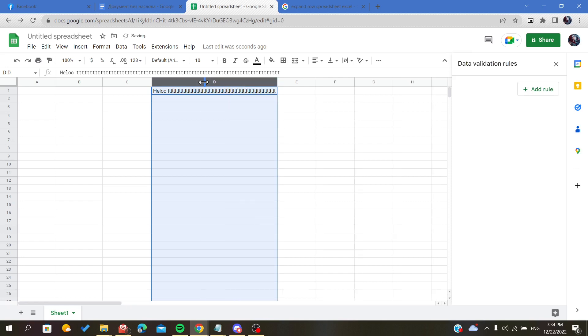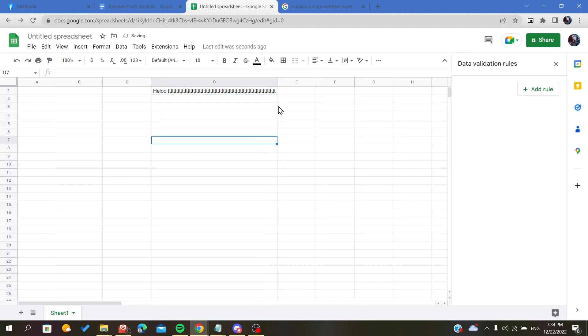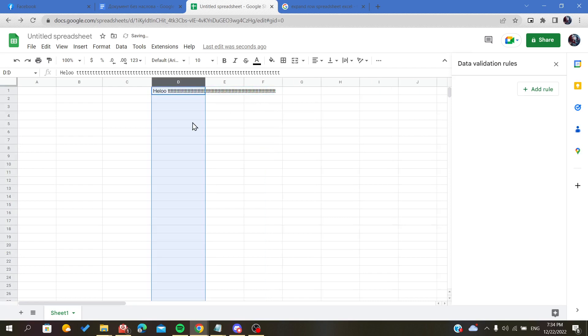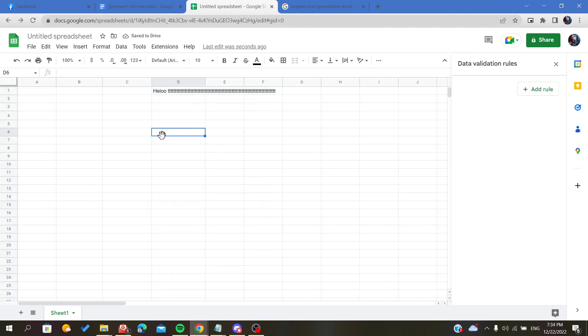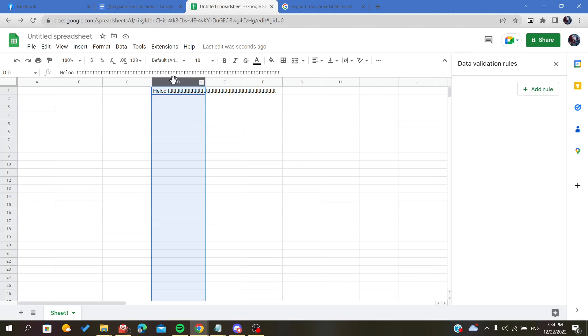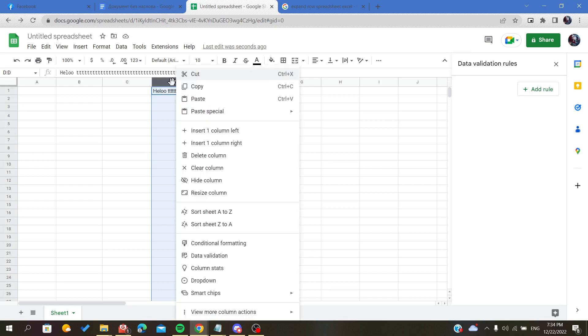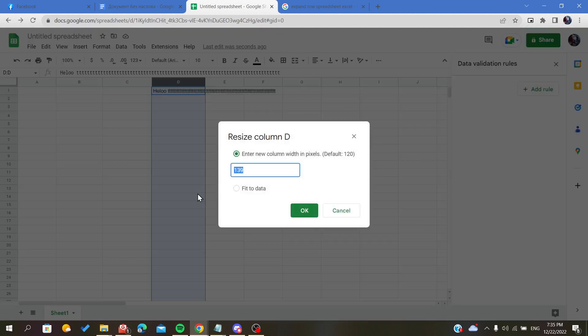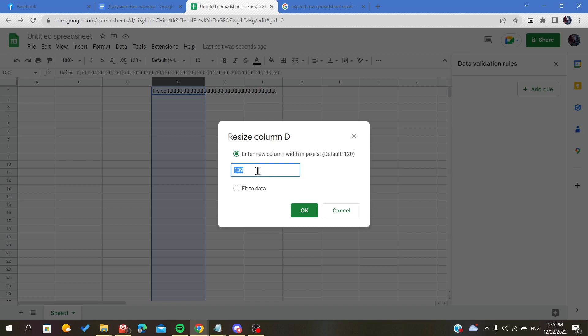As you can see, it will fit automatically to your cell here. There is another method to extend your column by selecting your column this way, then you just right-click on it, and down here in this menu you will find the resize column option. Now you can enter a customizable number of pixels that you want.